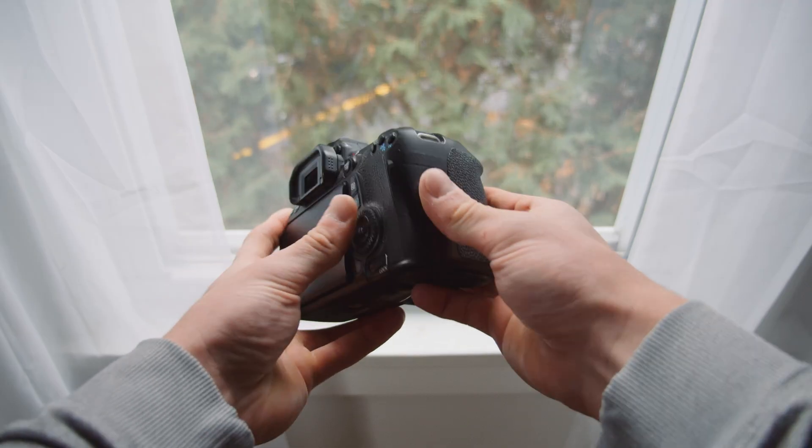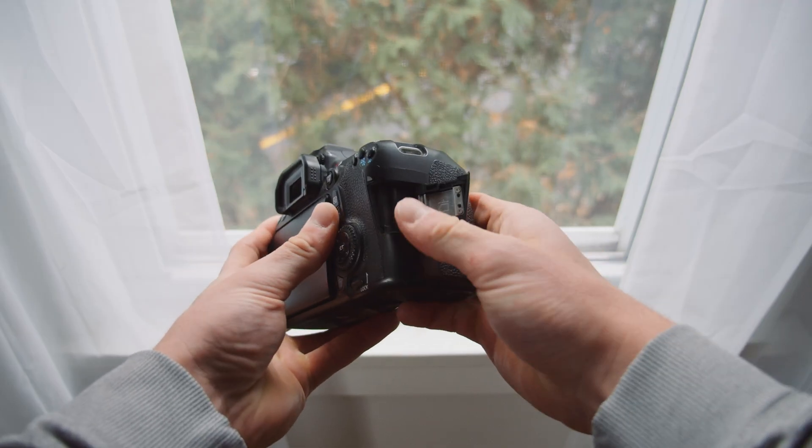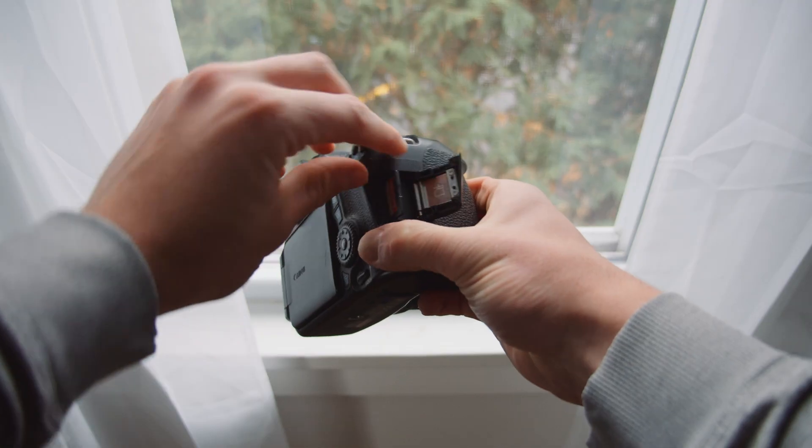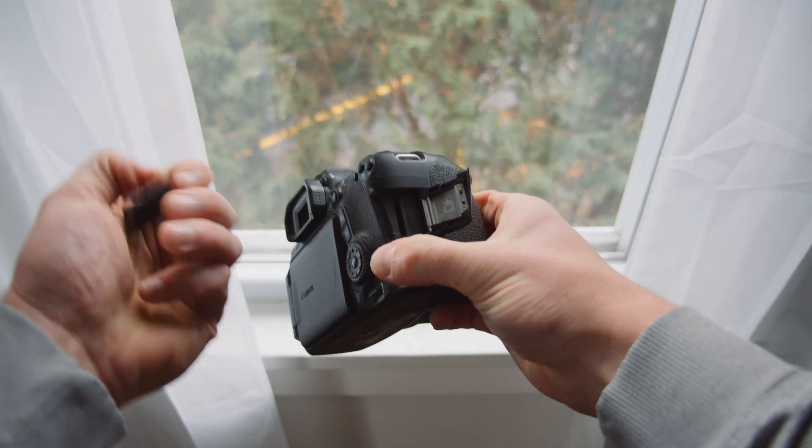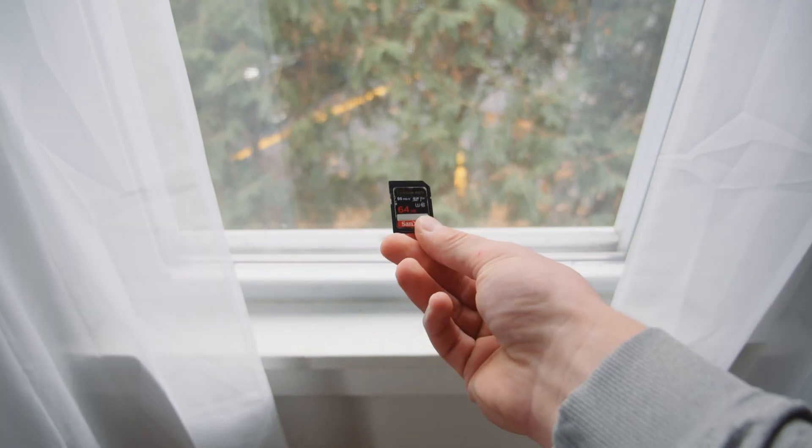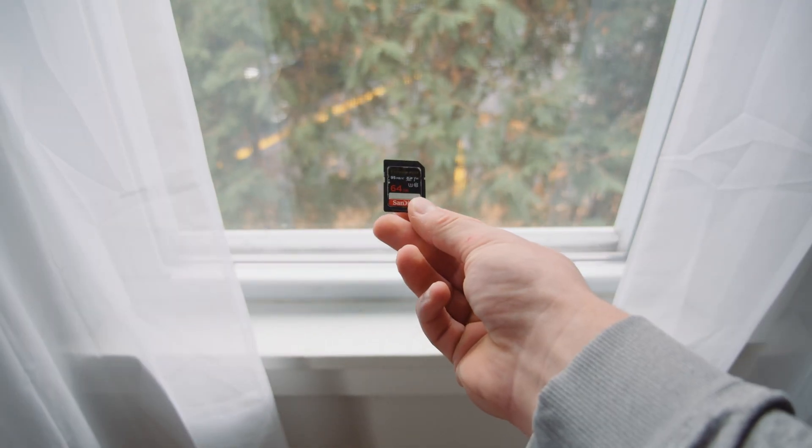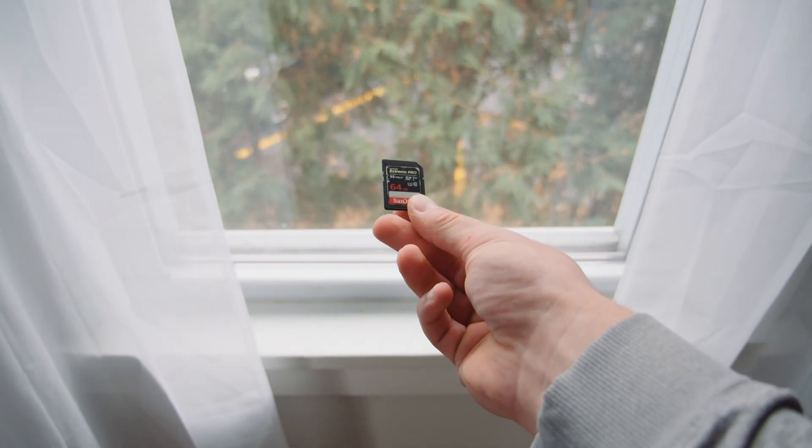However, time is of the essence, so one of the most important things you can do is stop using the SD card until you have a chance to recover the data. And speaking of recovery, when it comes to software, there are a lot of options out there.